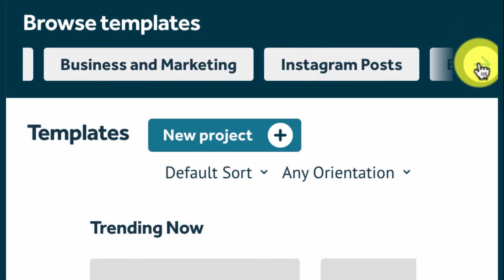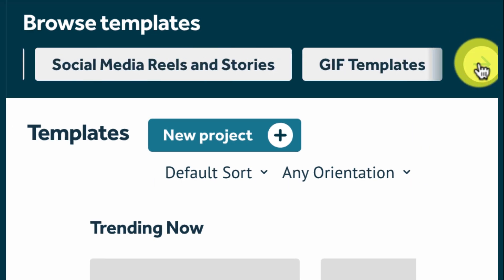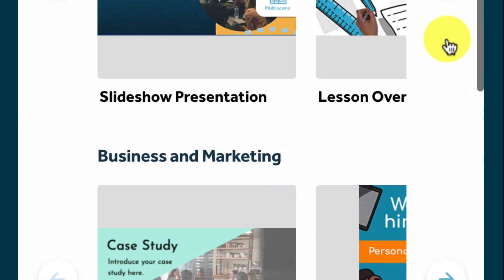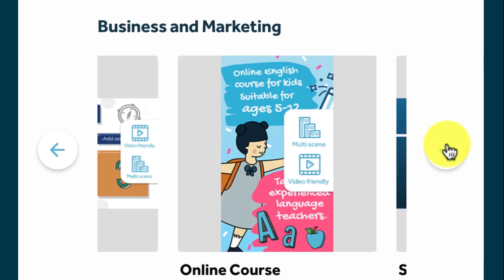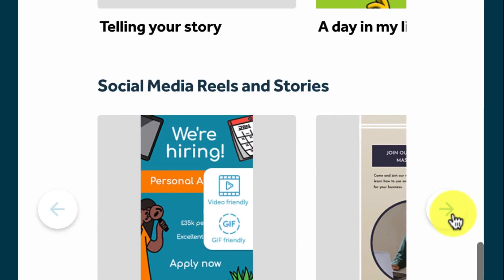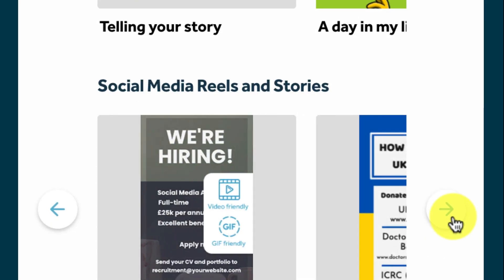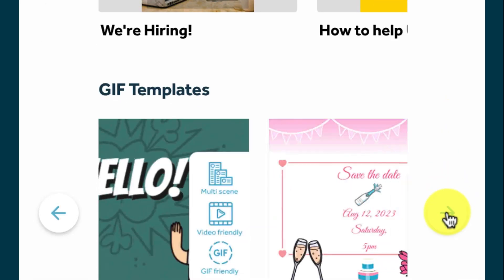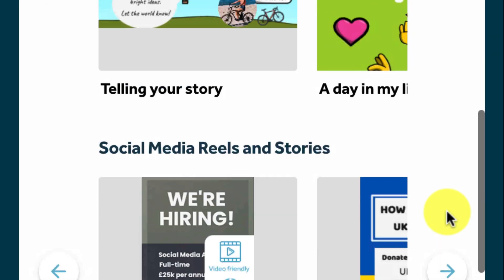Hey and welcome to VideoScribe for your browser. So this is our template screen and we have quick find template buttons at the top or you can scroll through the different categories and pick the best template for your project.